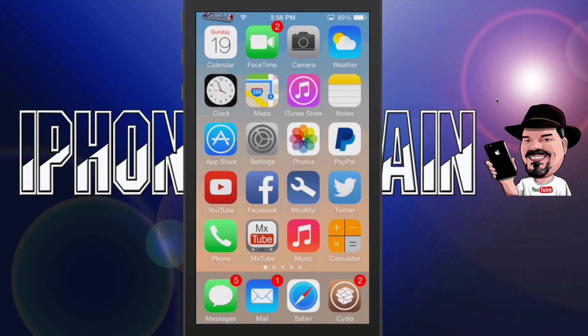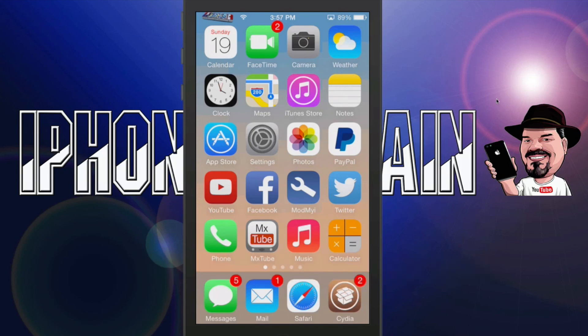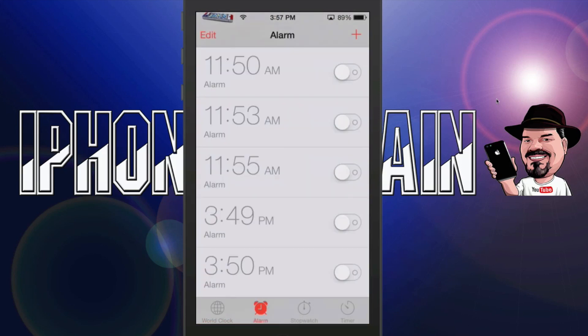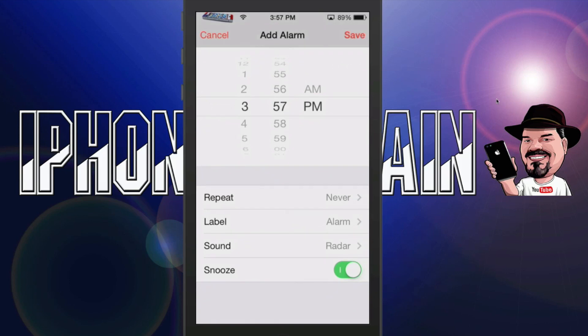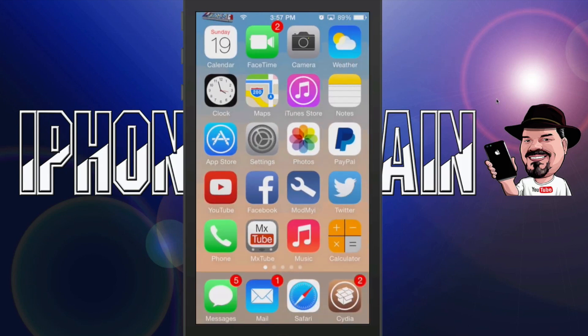The first one we're going to be looking at is called Equal Alarm. What this does is it requires you to solve a math equation in order to turn off your alarm. So let's go ahead and try this out and see how it works. I'm going to set an alarm for 3:58, and we'll see just exactly how this works.